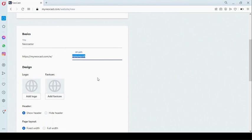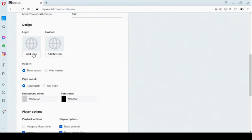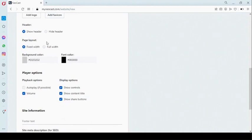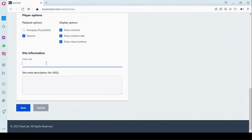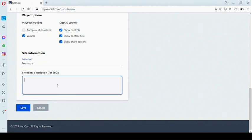You can customize the URL path, add a logo, and set a favicon. You can choose to show or hide the header, customize the views, background color, and front color. Here are the player settings, and you can add a footer text and a site description. Once you're done, click on 'save.'